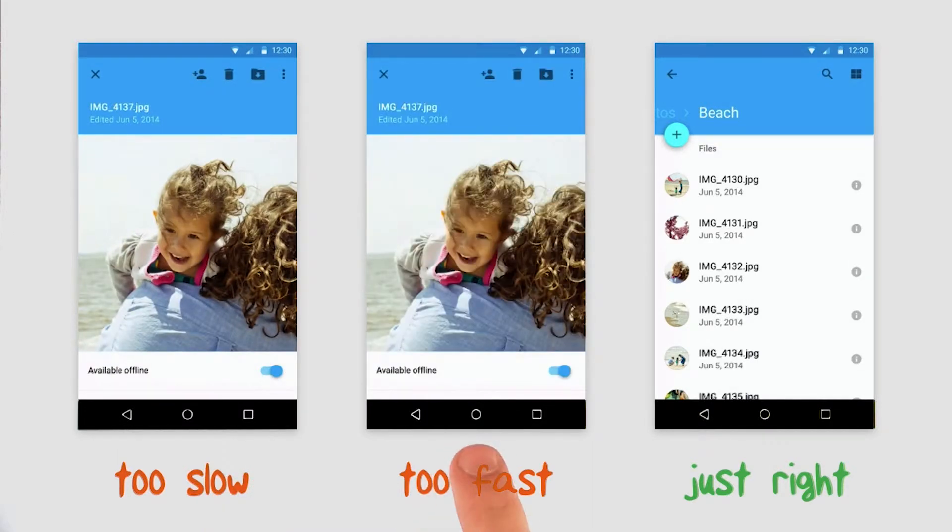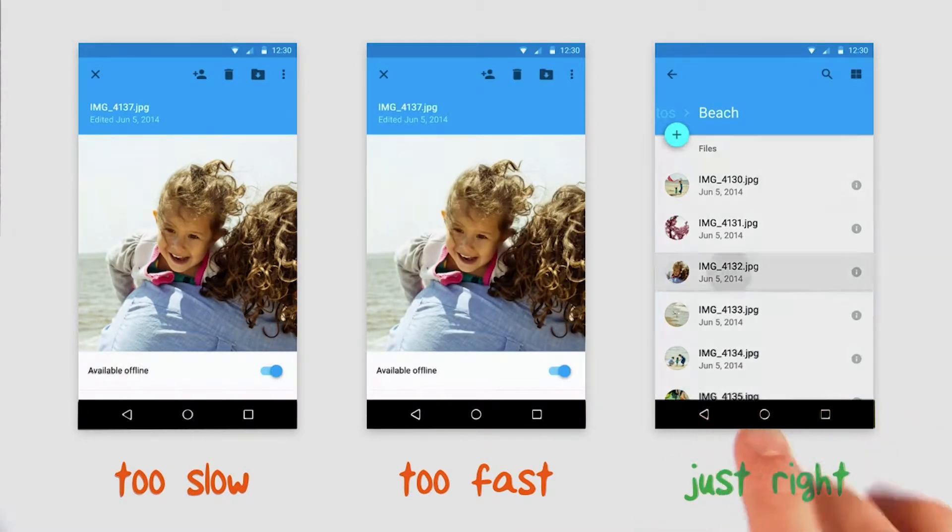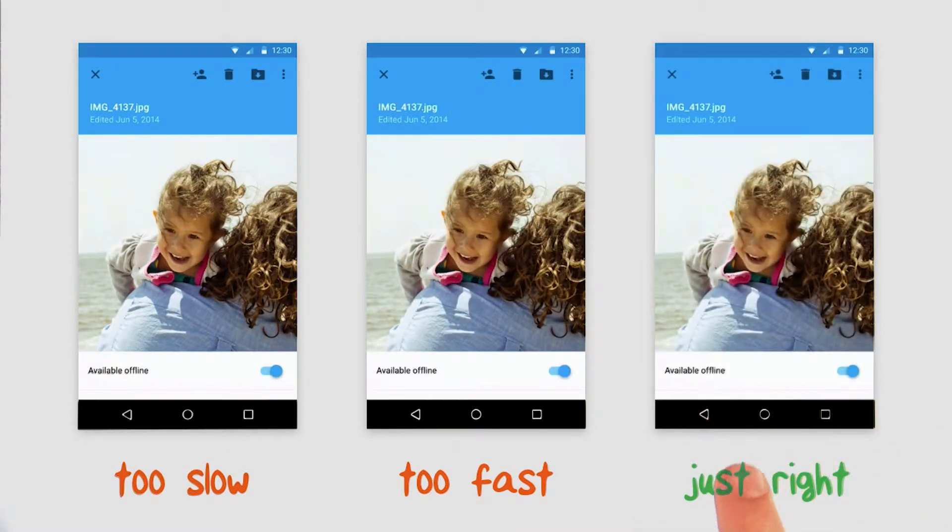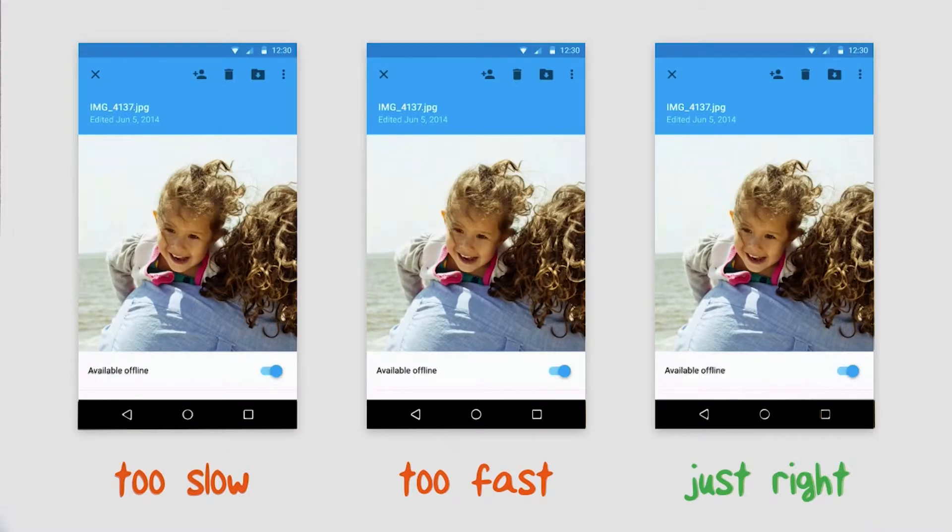The second one is too fast. It feels almost accidental. The third is just right. Animations should be slow enough to convey their meaning, but as fast as possible so they don't get in the way and become annoying.